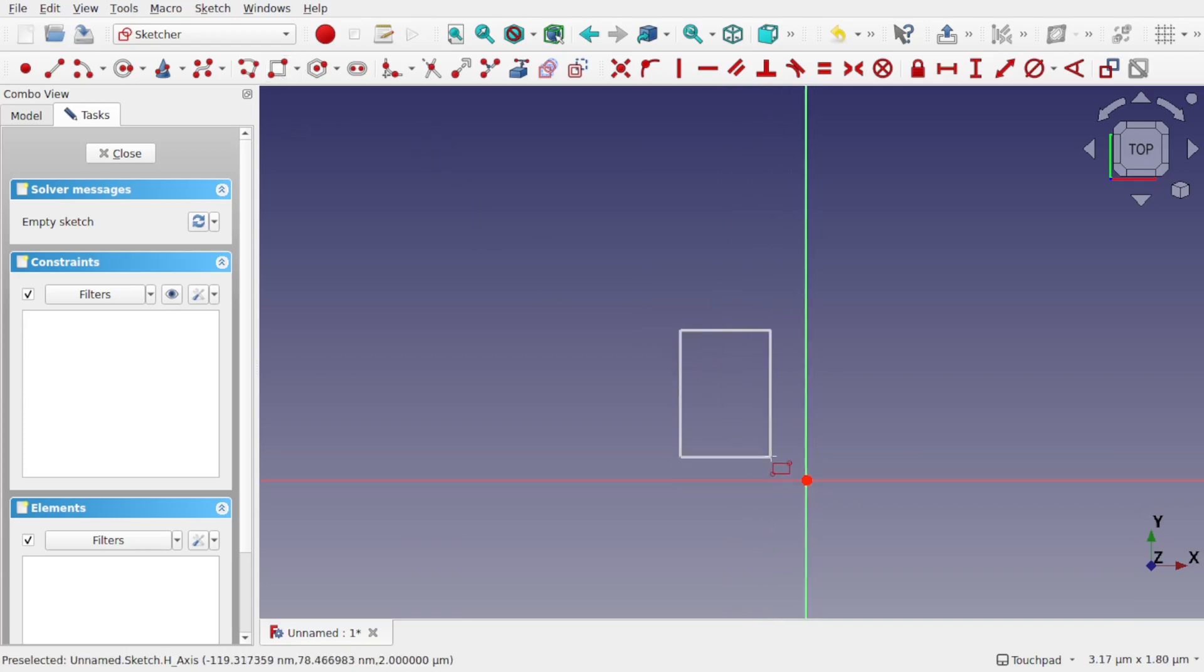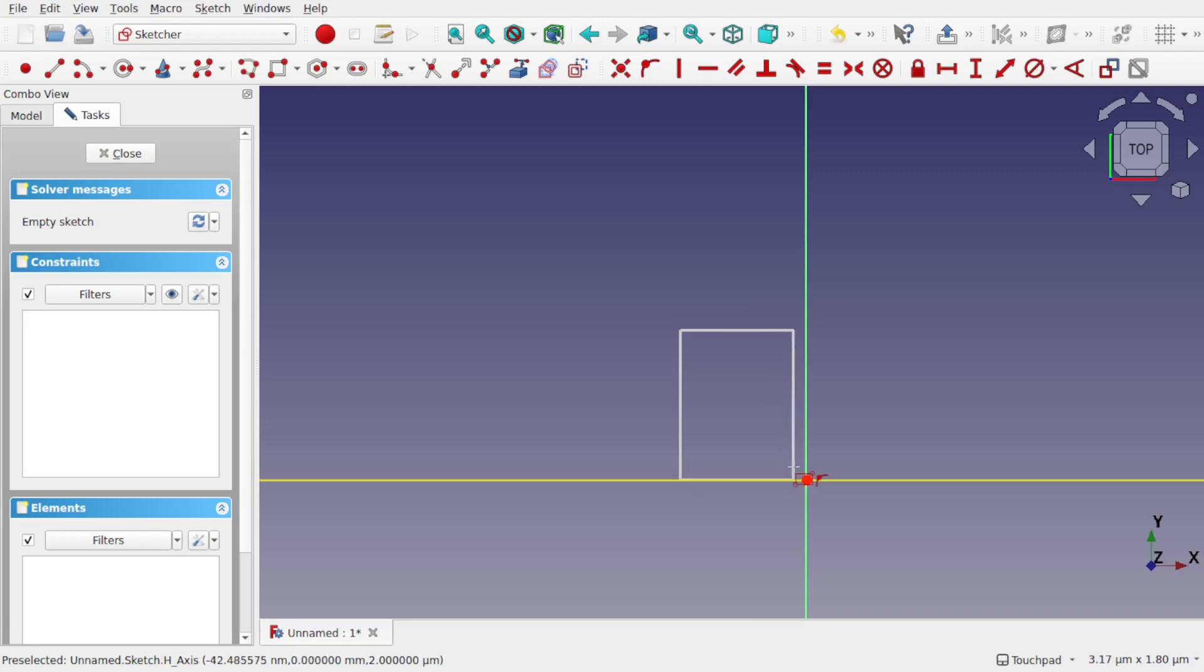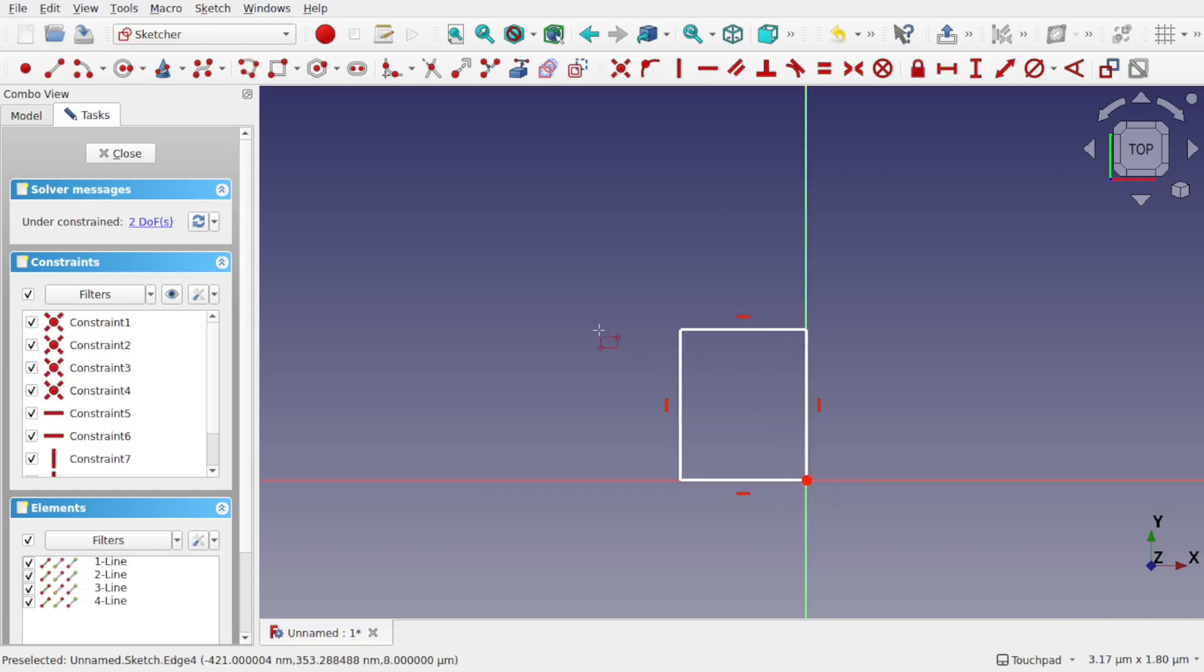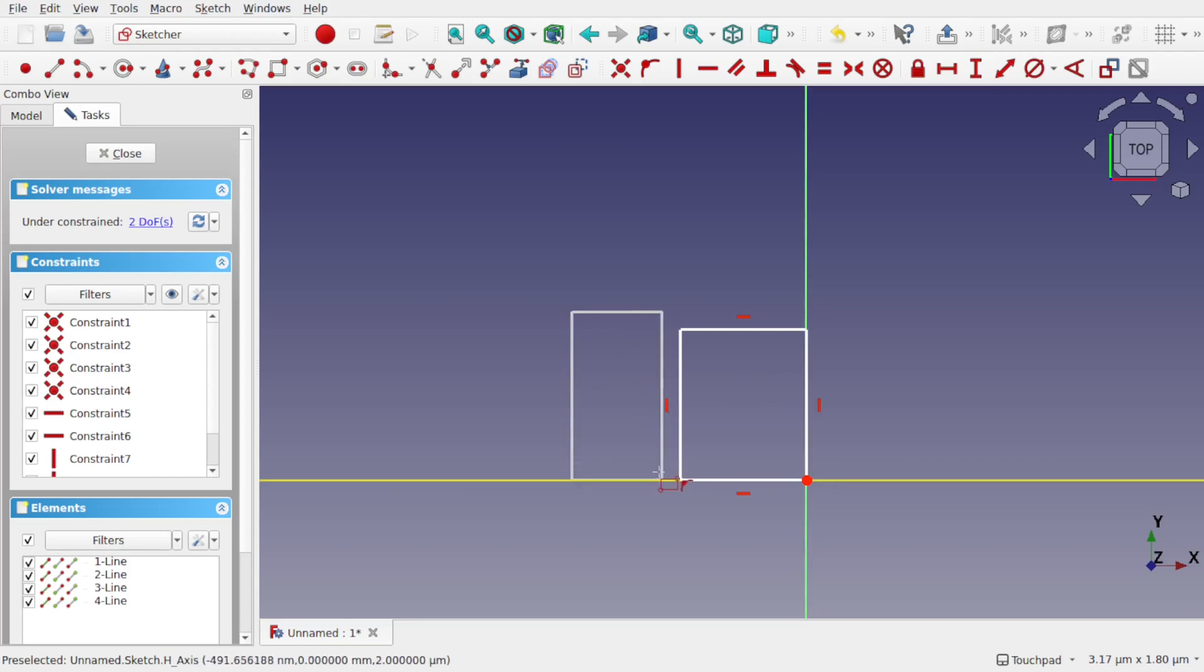Again, we zoom in and add a square. Let's say a square here, and we add another one, we get a snap to that line.